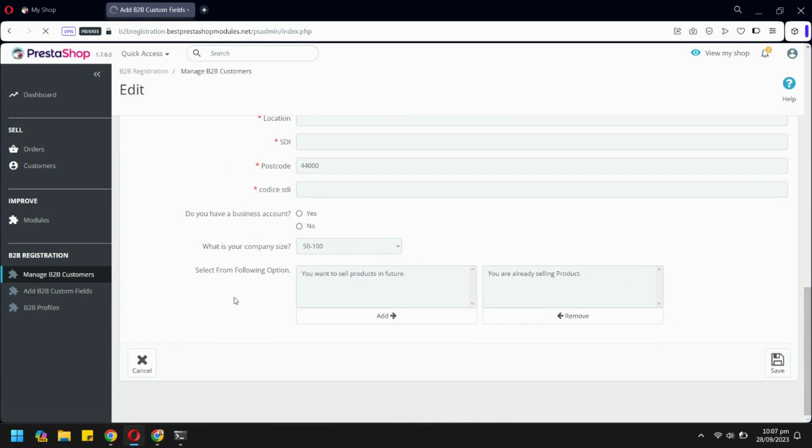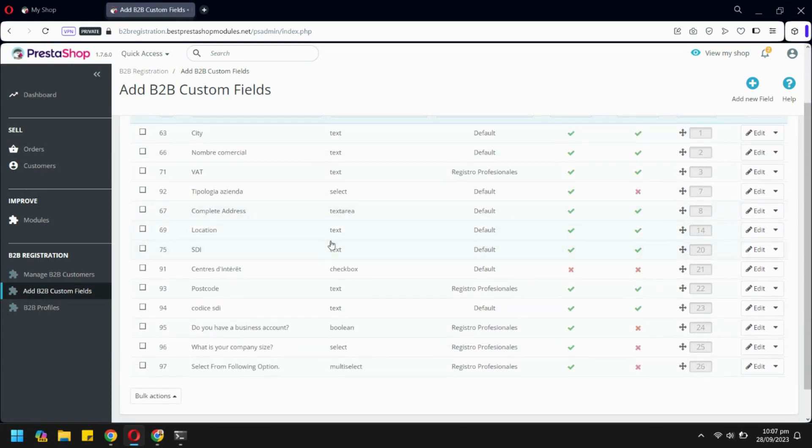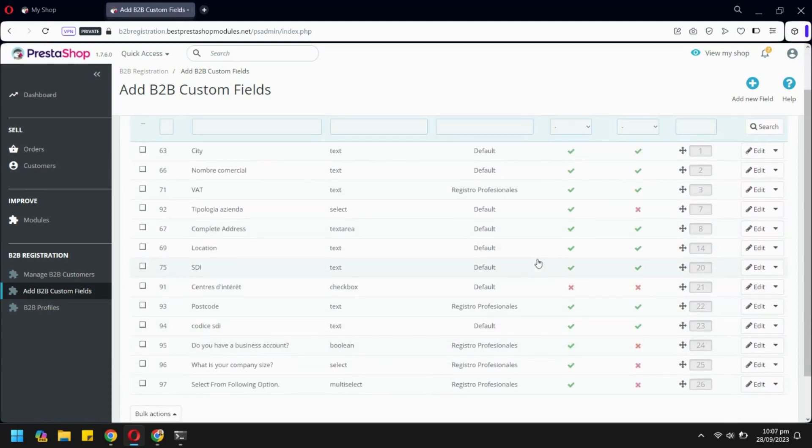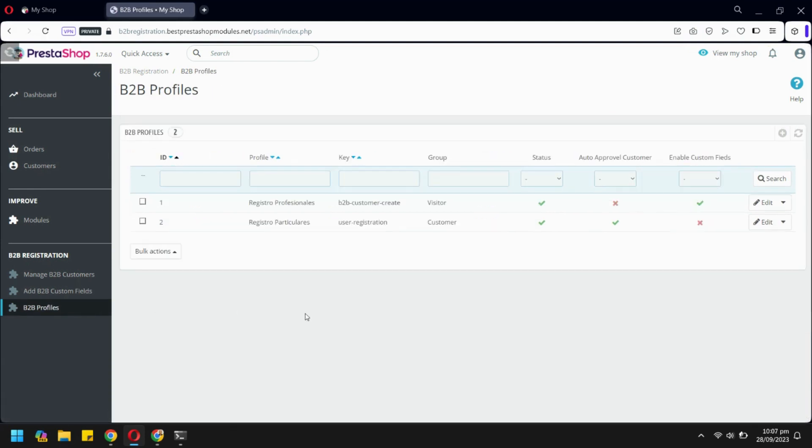From B2B Custom field tab, admin can add custom fields. B2B Profiles tab contains all the registration profiles.